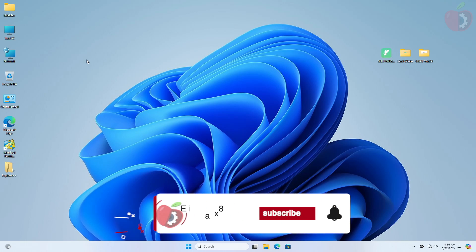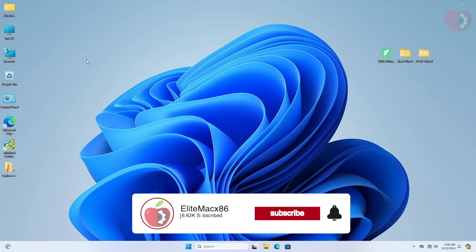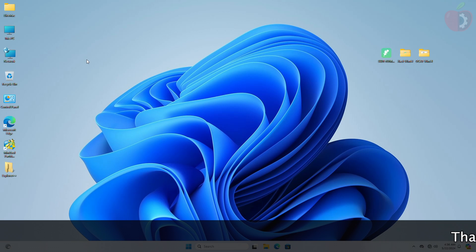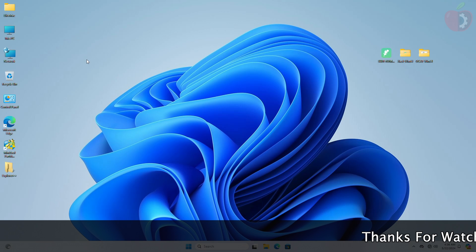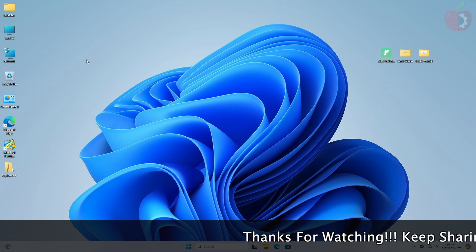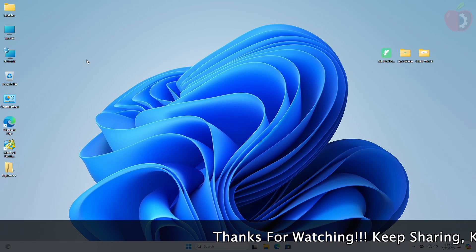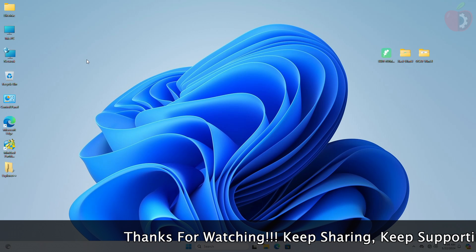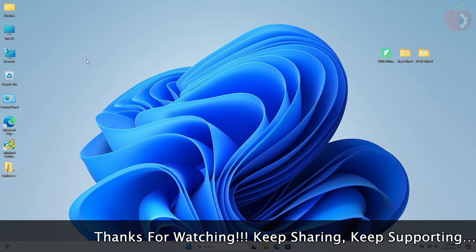Hey guys, welcome back to the channel. Today in this video I'm going to show how to disable unsupported NVMe drives on macOS. If you haven't subscribed to our channel, please go and subscribe and stay connected for the latest updates. Without further ado, let's get started.